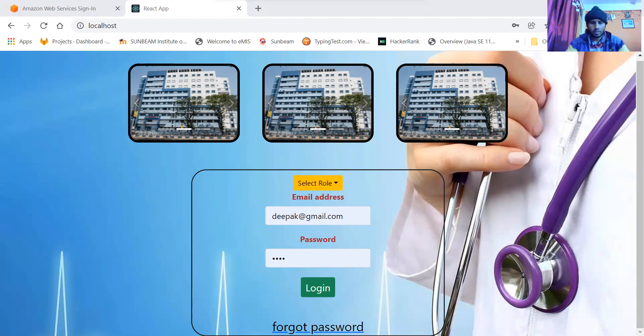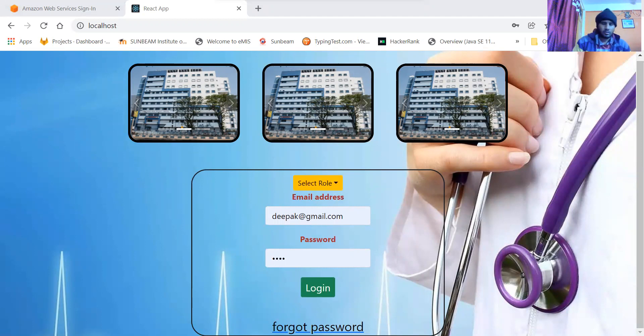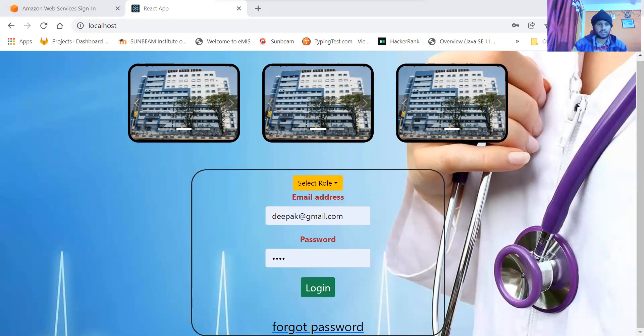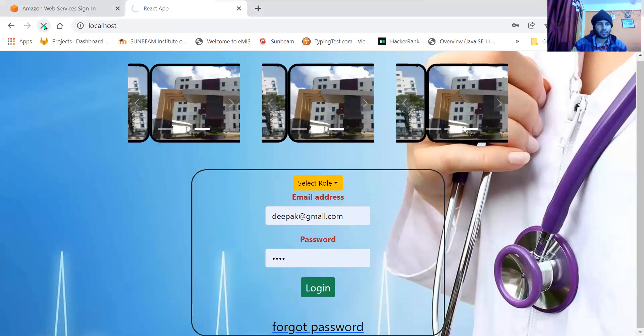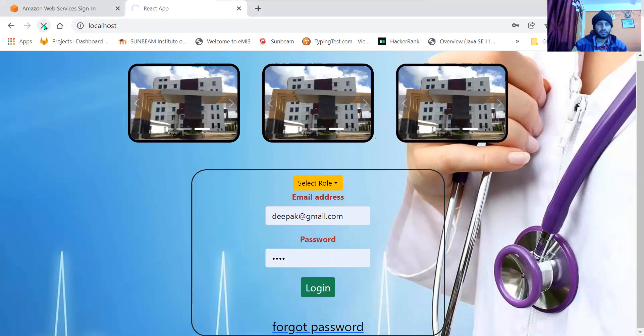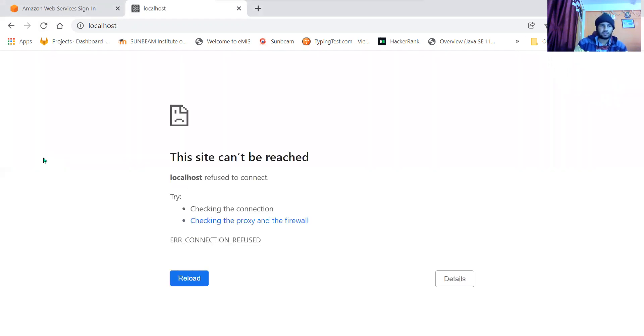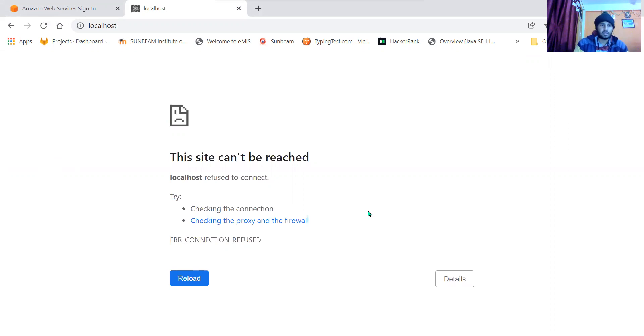When I hit docker-compose down, you won't be able to access any service. All three services are down now, and if I check, the server will not be accessible. See, it is not accessible. In the next video we will discuss the code of the front end, and in the next to next video we will discuss the deployment of this project in Amazon Web Services. Thank you very much.